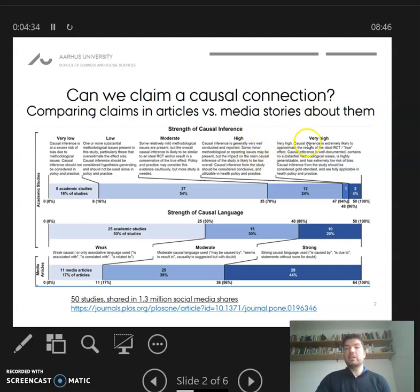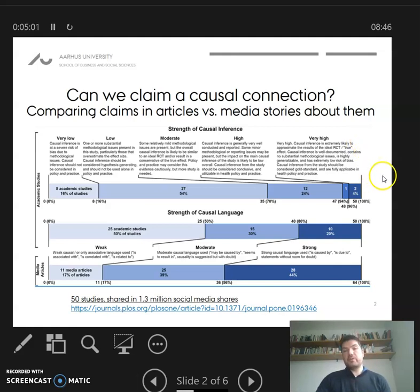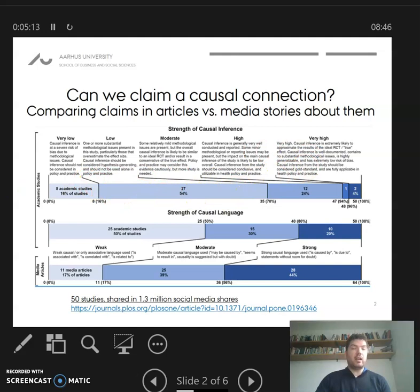Even in the very high section on the right, it says causal inference is extremely likely to approximate the results of the ideal randomized control effect — so even out there, it's not necessarily a perfectly true causal effect, but we can approximate it. This is as good as it gets. And as you can see, most of these 1.3-million-times-shared studies are actually much further to the left. Only about 3 are in the two highest categories. Most actually don't allow a strong claim that something causes something else.